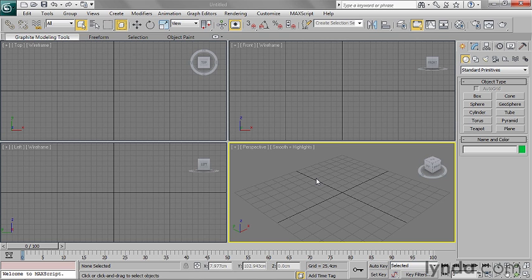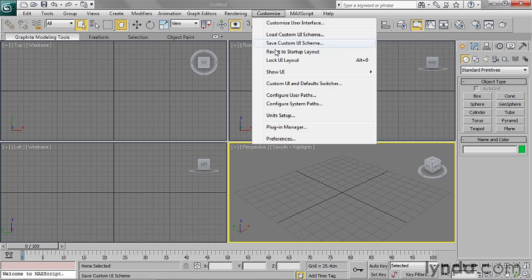So what I want to do to make sure that 3ds Max correctly stores the path as a relative path and not an absolute path, which includes a drive letter. In order to make sure this works correctly, I need to go into the Customize menu and go to Preferences.